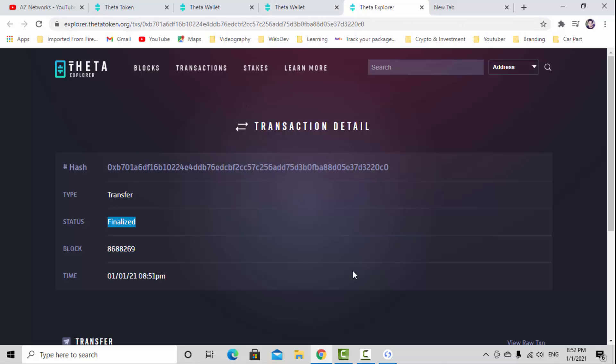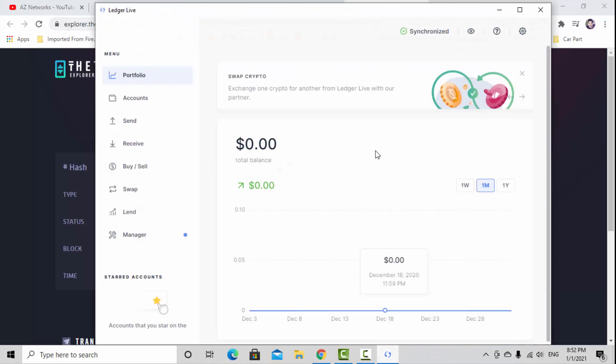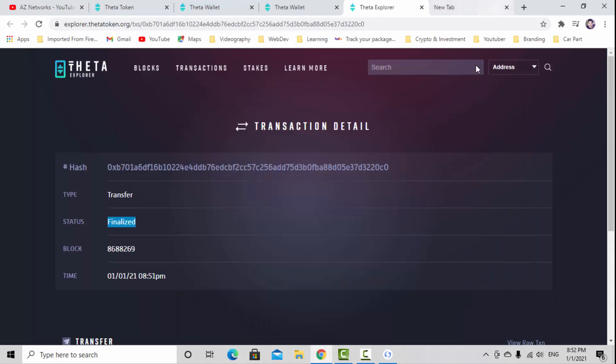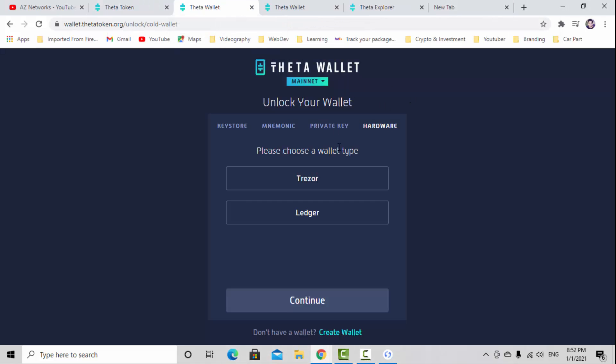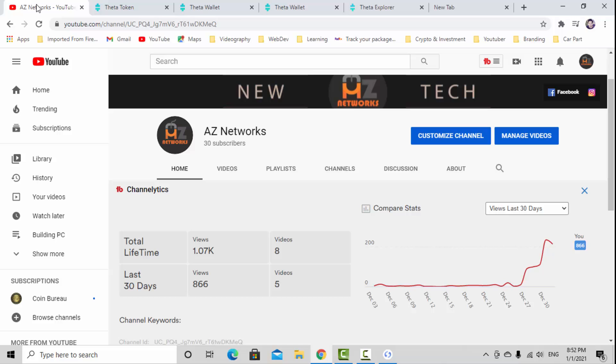That's the way guys how to transfer Theta token from the online wallet to your hardware wallet. I hope you guys take advantage of this tutorial. Please again don't forget to subscribe to my channel and support me to make more videos. Hit the bell button to get notified for new videos. Thank you guys.